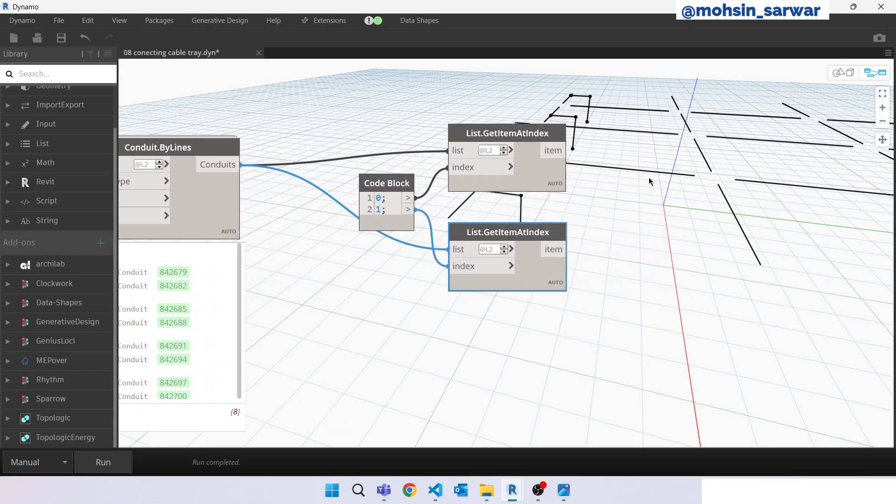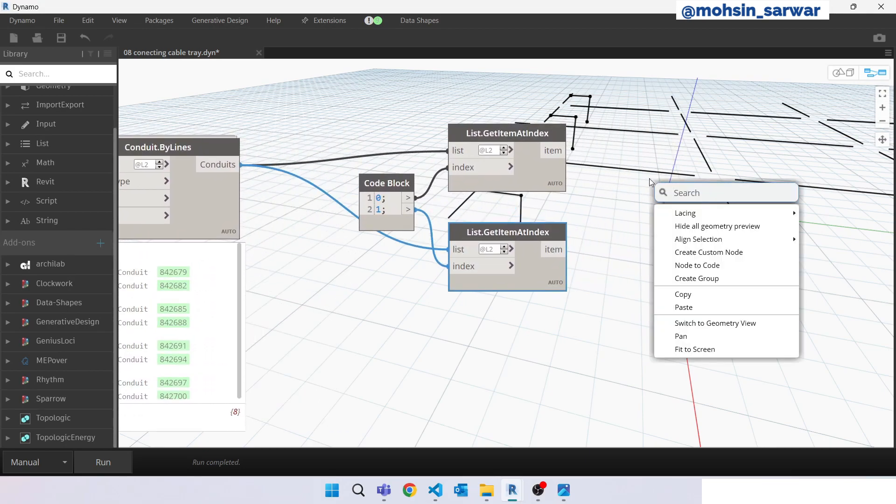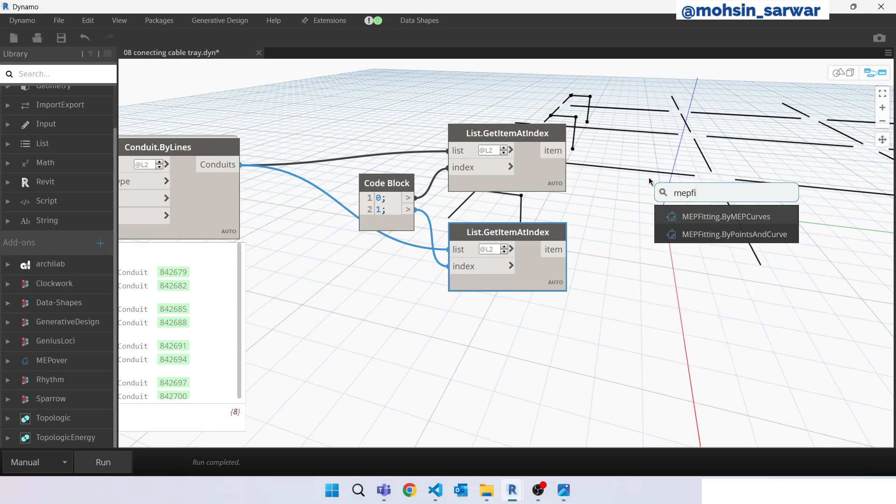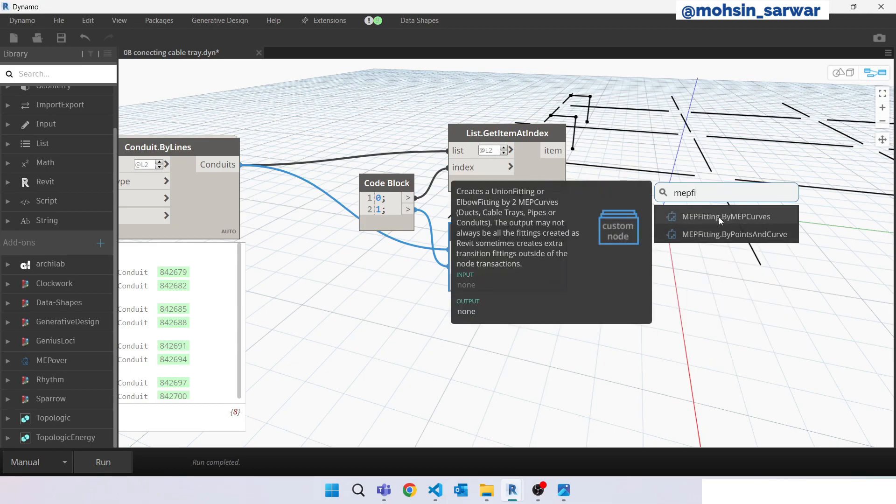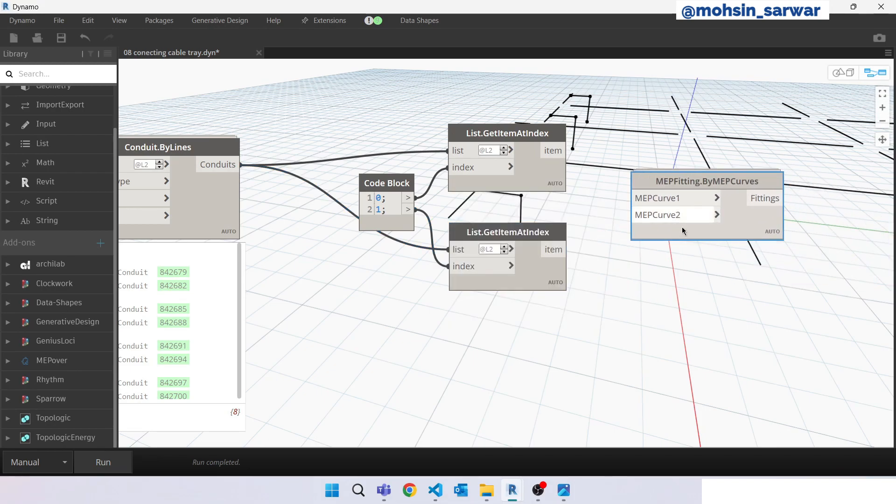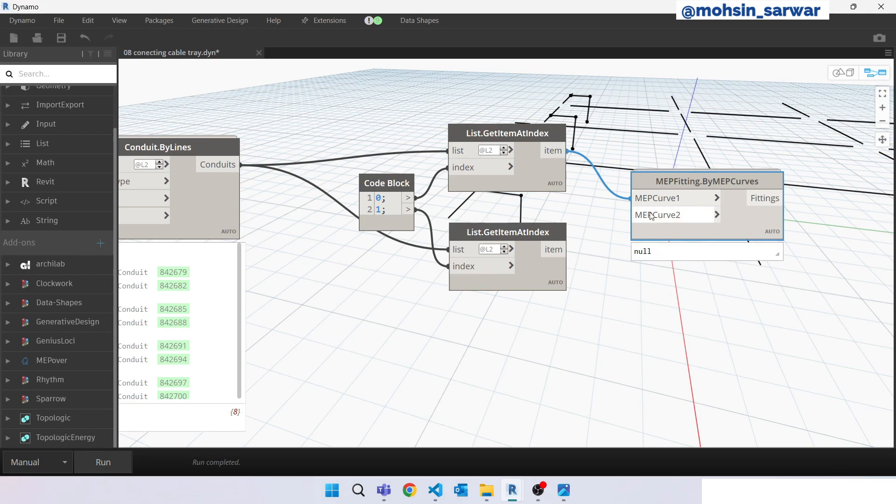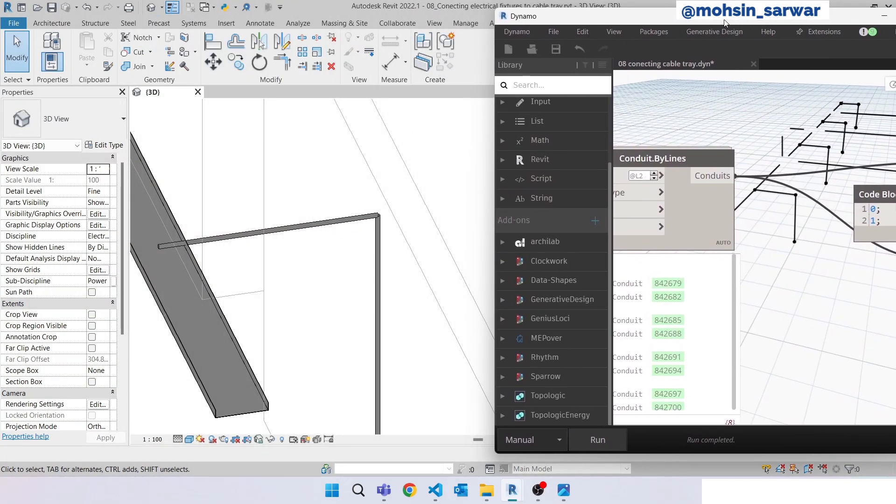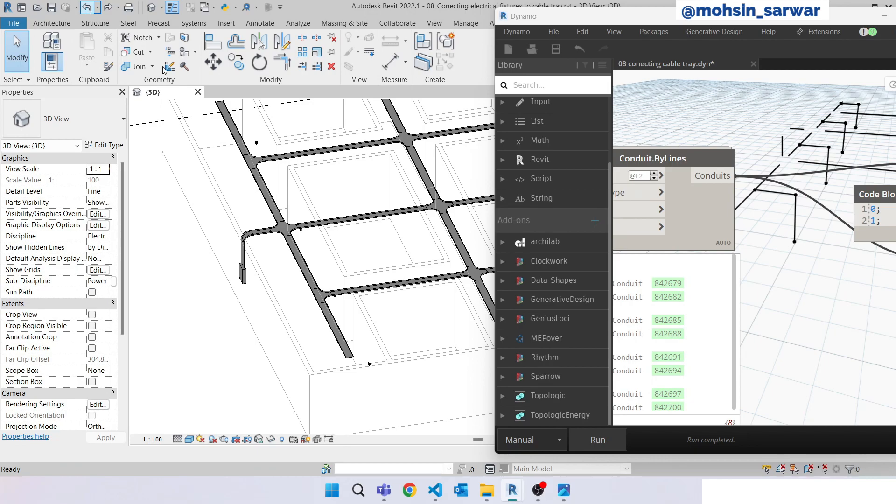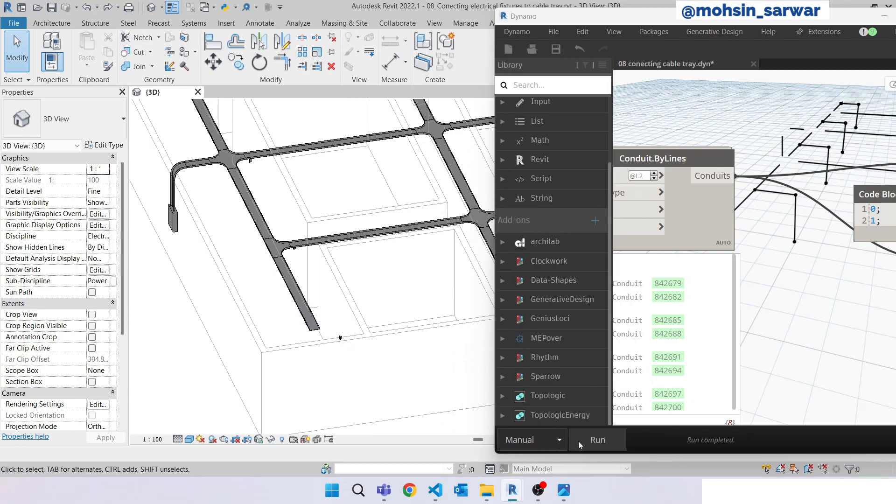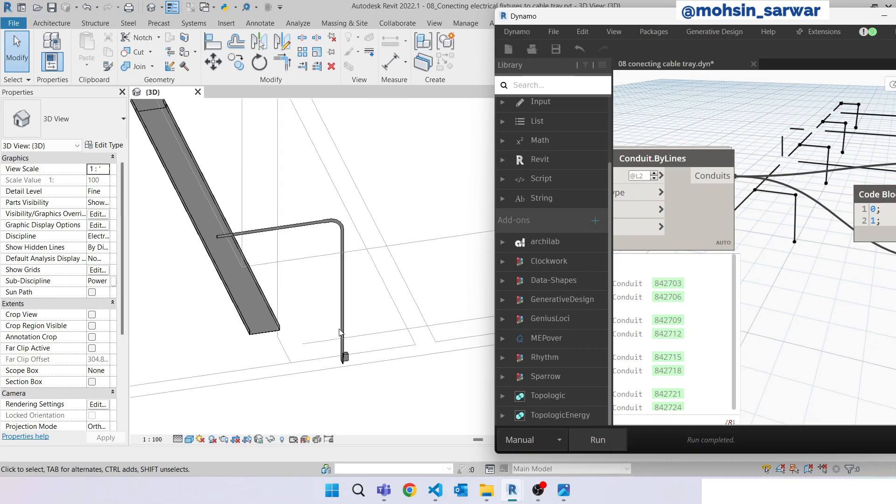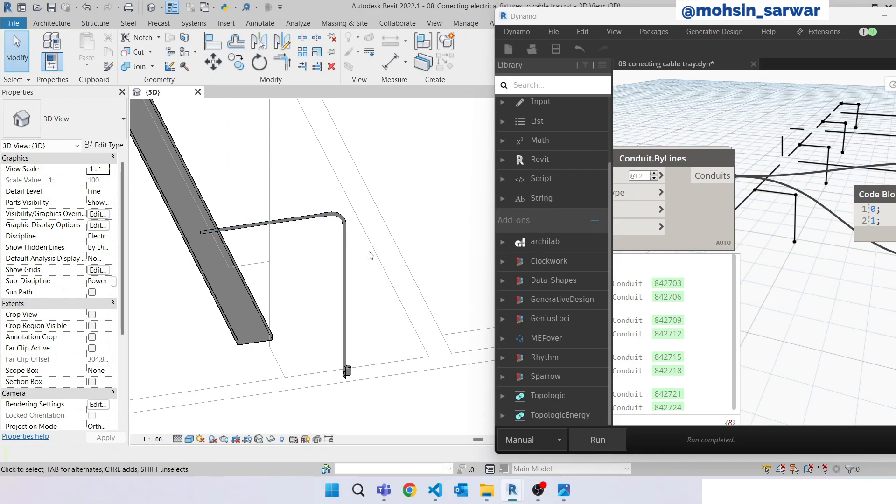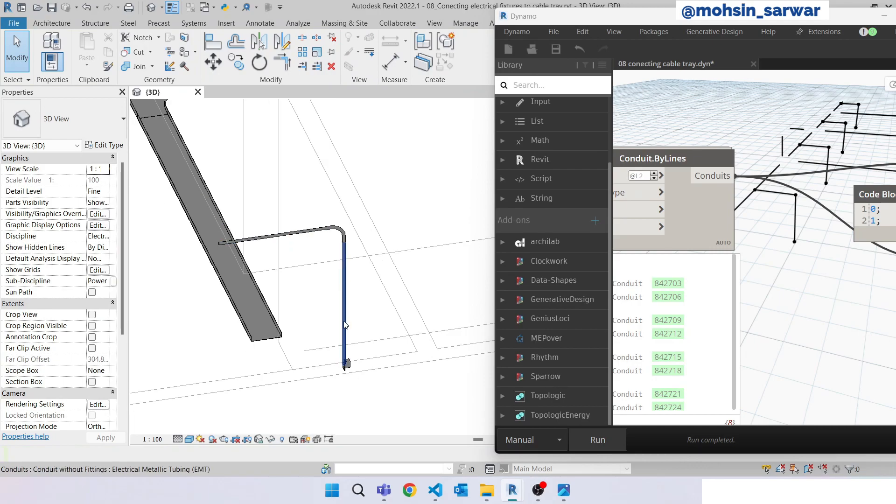So now look for a node called MEP fitting. This one, MEP fitting by MEP curves. This node is also from MEP ePower, make sure you have installed the package. Connect here. Just undo the previous transaction. Now again hit run. So this time this fitting is placed between these two conduits.